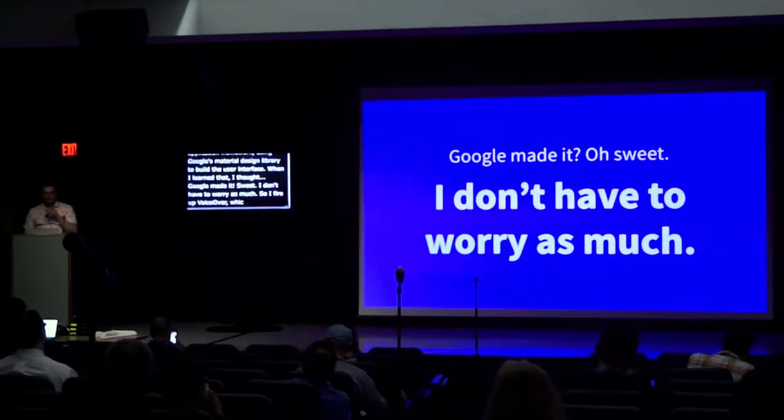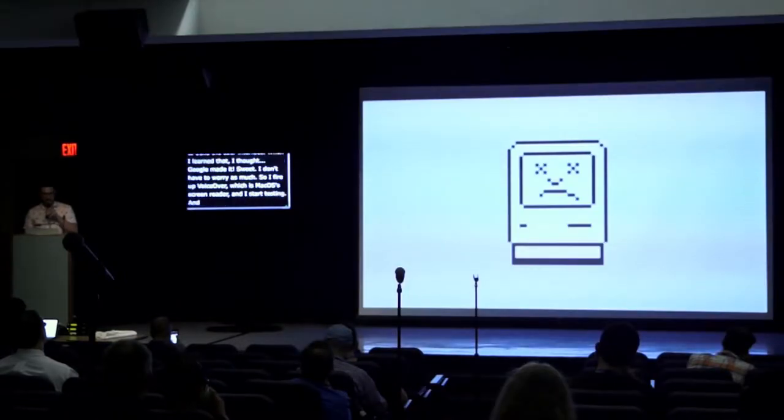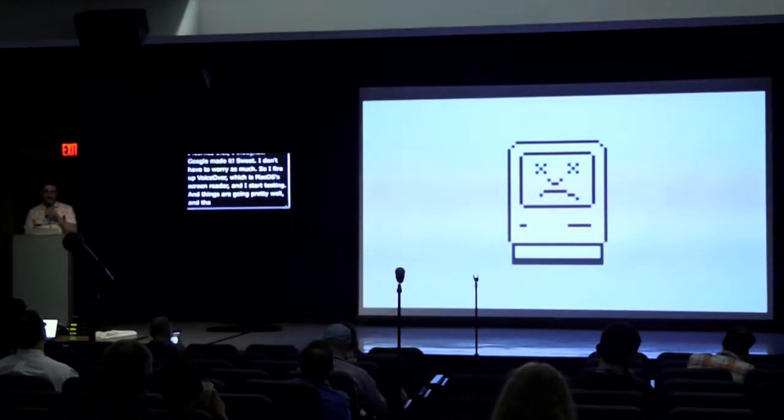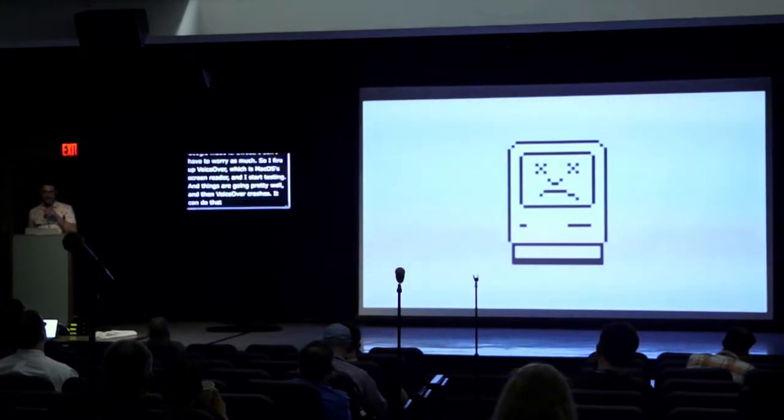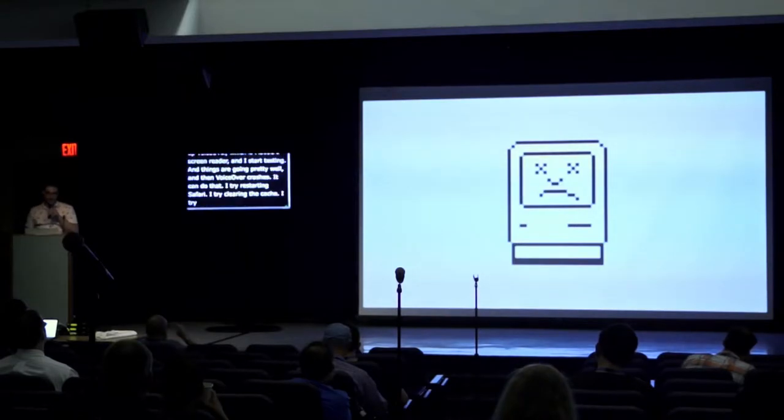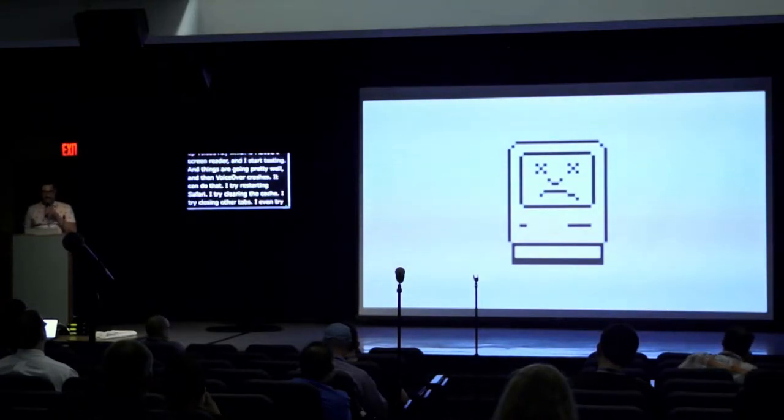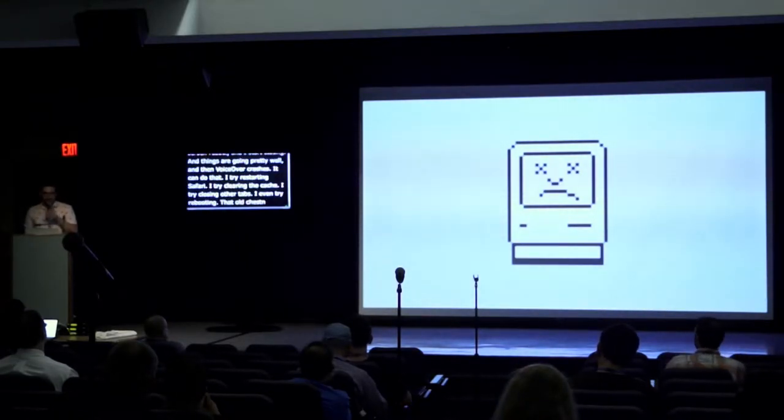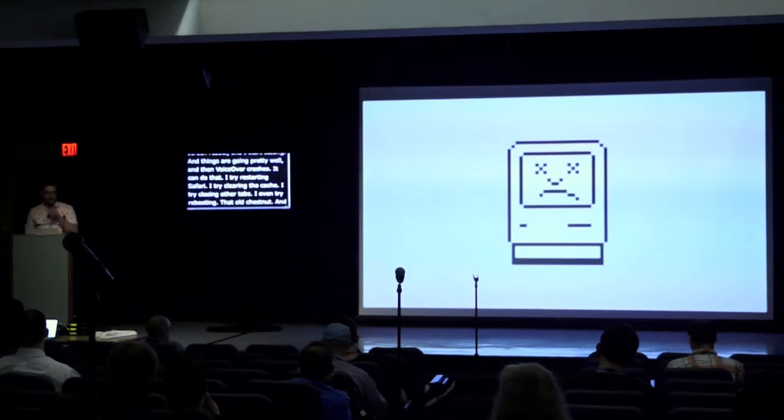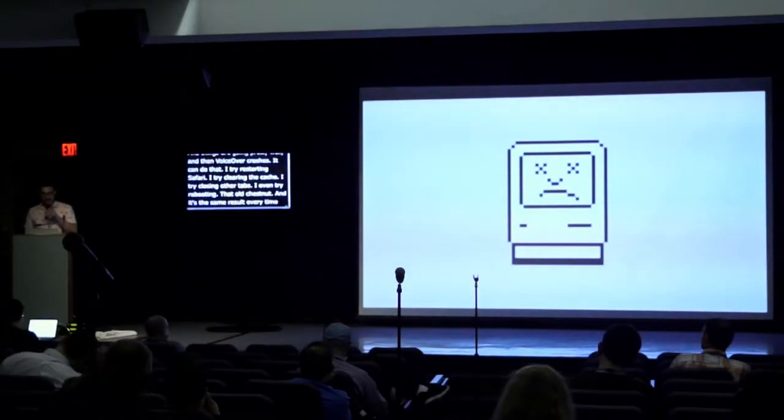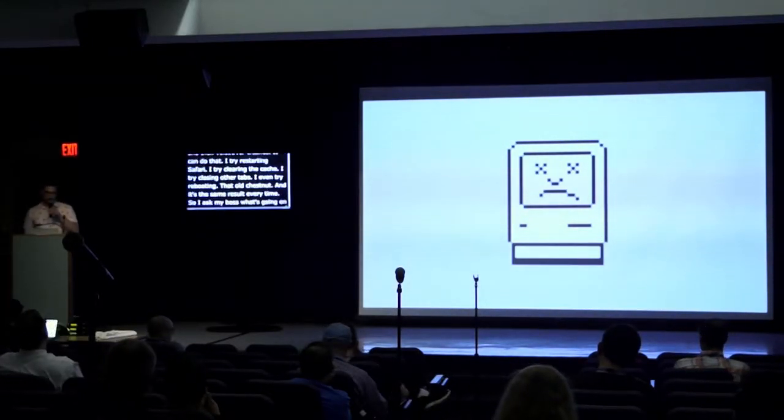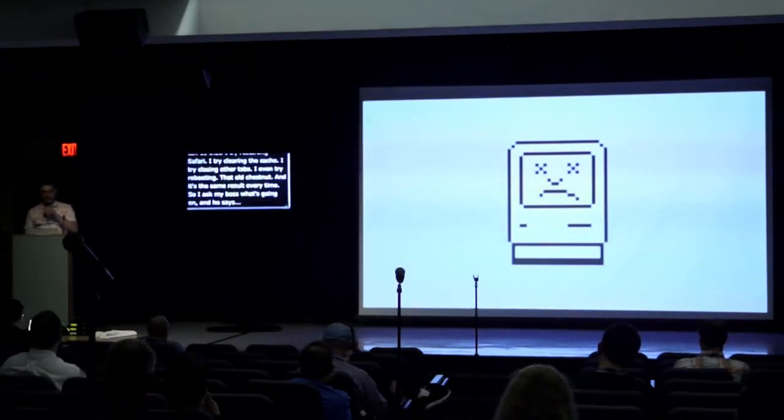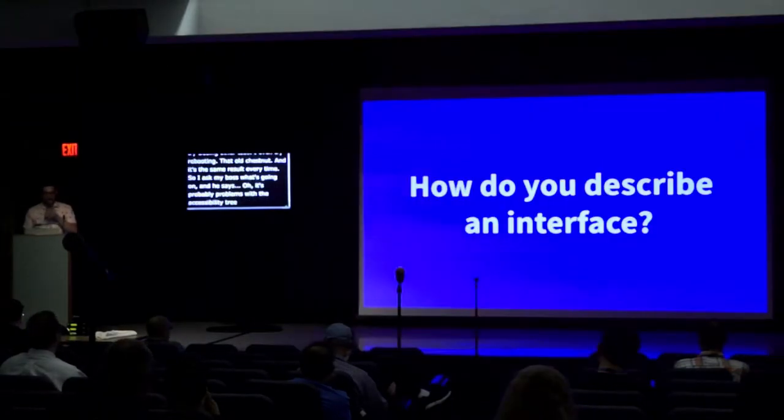Things are going pretty well, and then VoiceOver crashes. I try restarting Safari, clearing cache, closing other tabs, even rebooting, that old chestnut. And it's the same result every time. So I ask my boss what's going on, and he says it's probably problems with the accessibility tree. And I say, the what now?